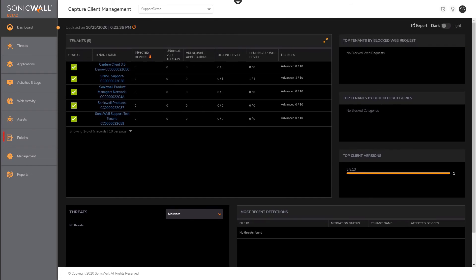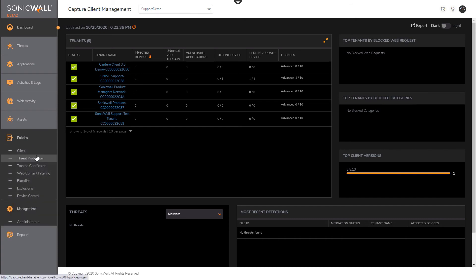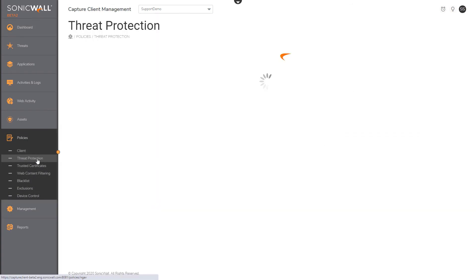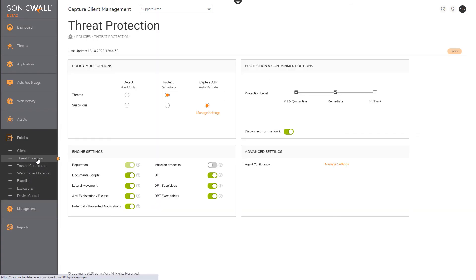Let's now take a look at how policies are configured at an account level and how they propagate to the tenant scopes. As you may remember, there are seven policy types that can be configured for each scope.